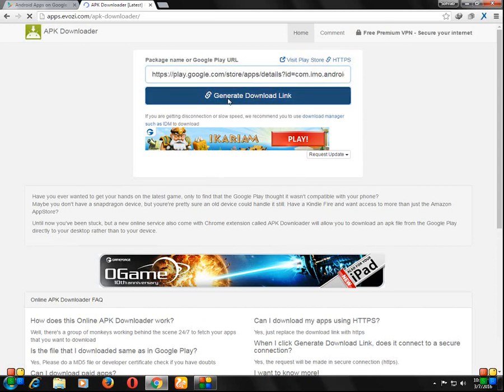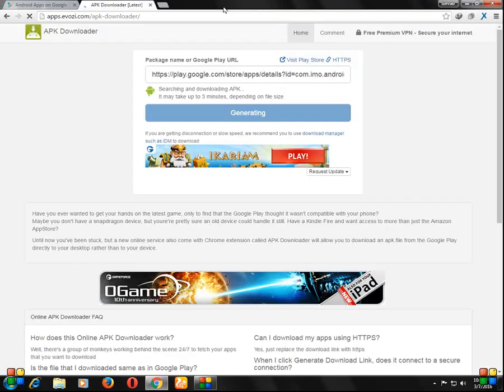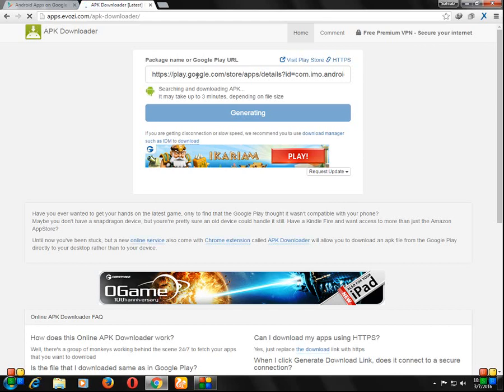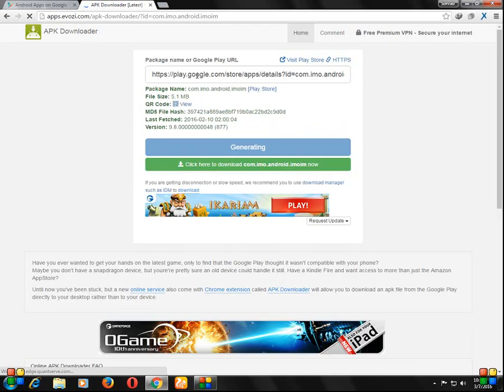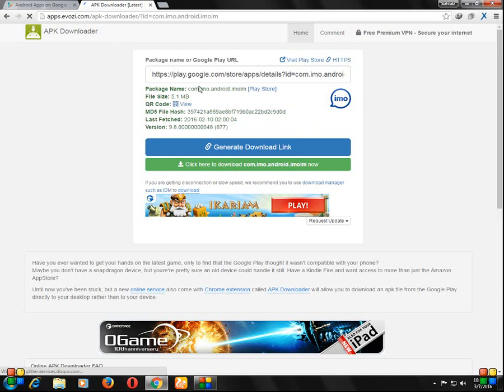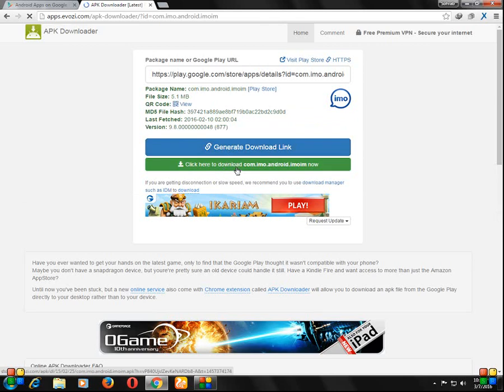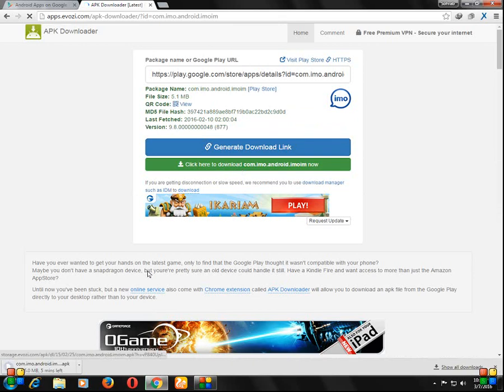Click and close that ad. You can see here it has generated. Click here to download, and you can see here it is downloading.